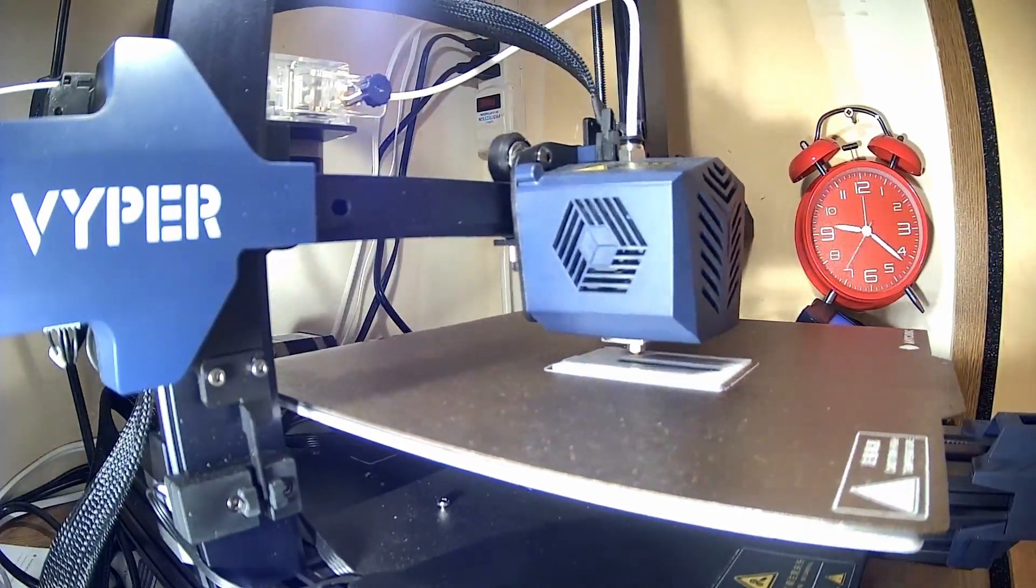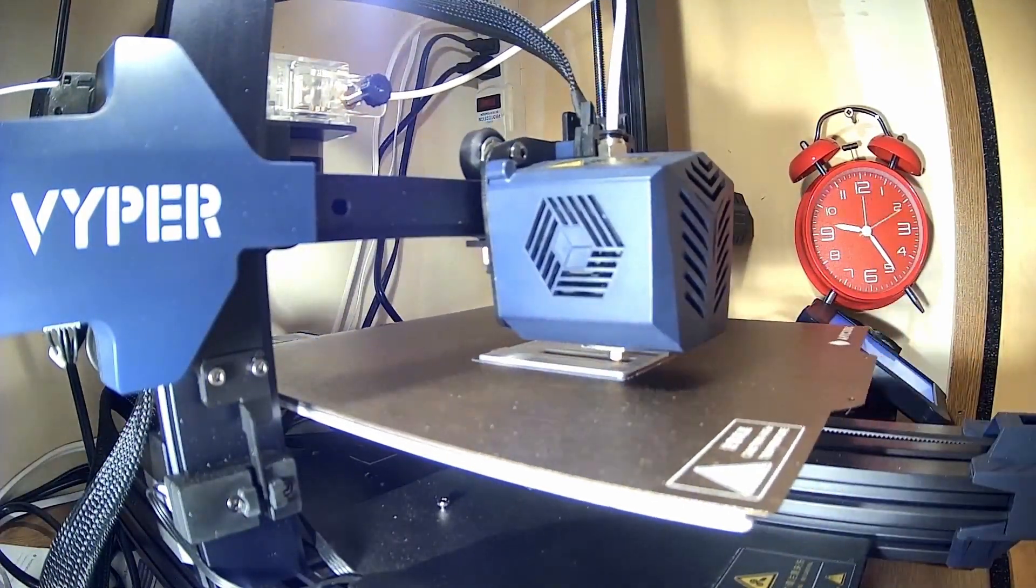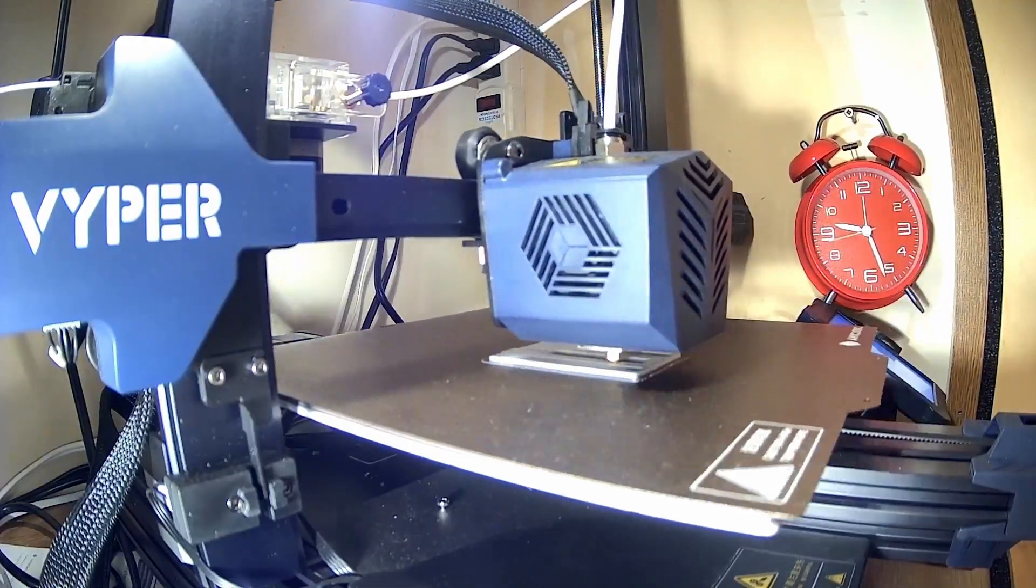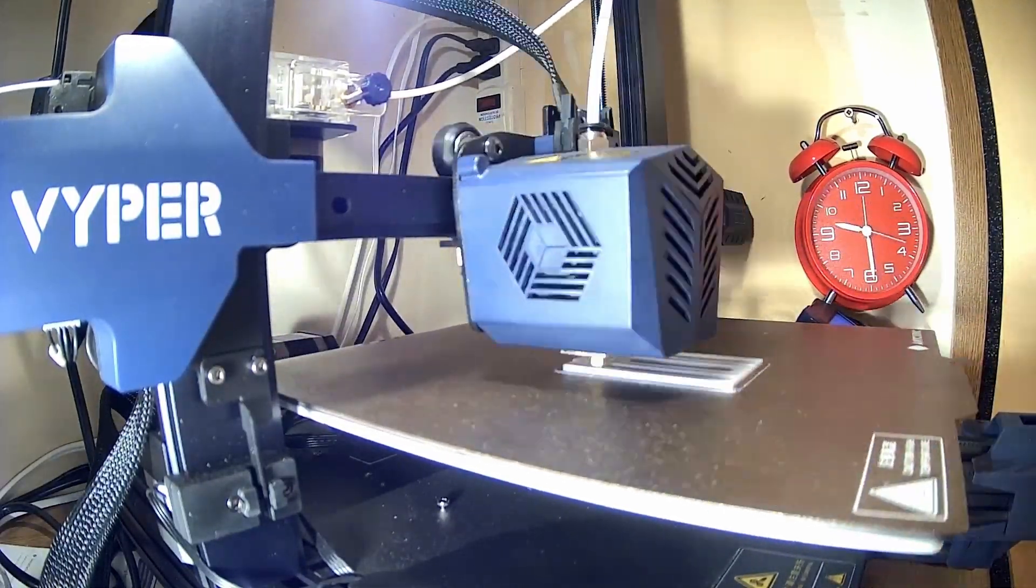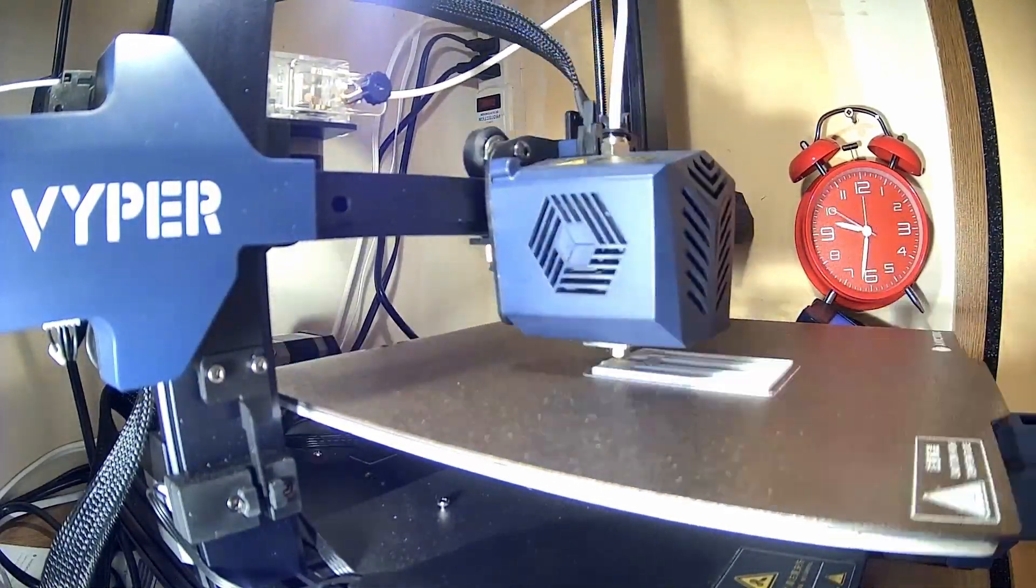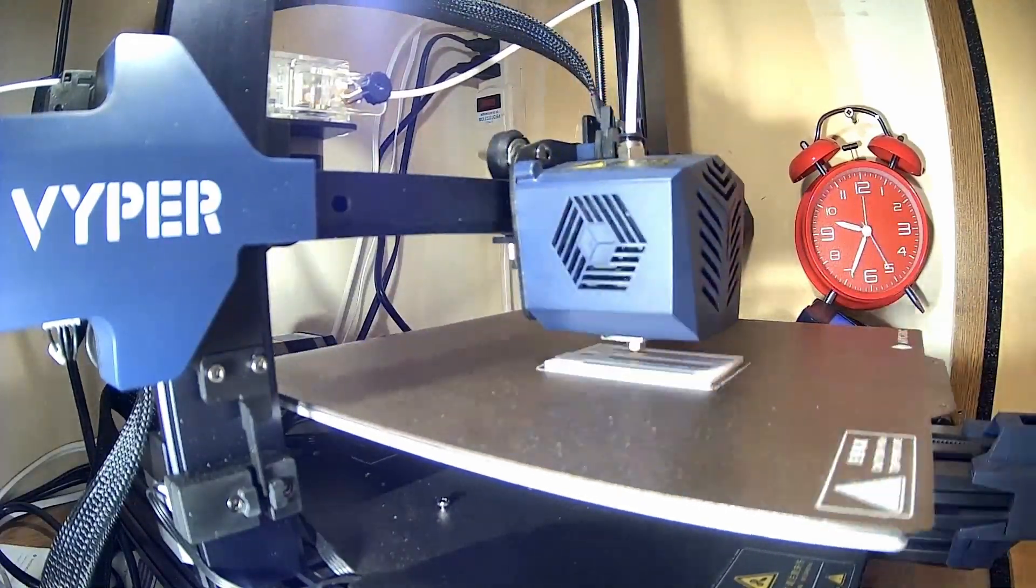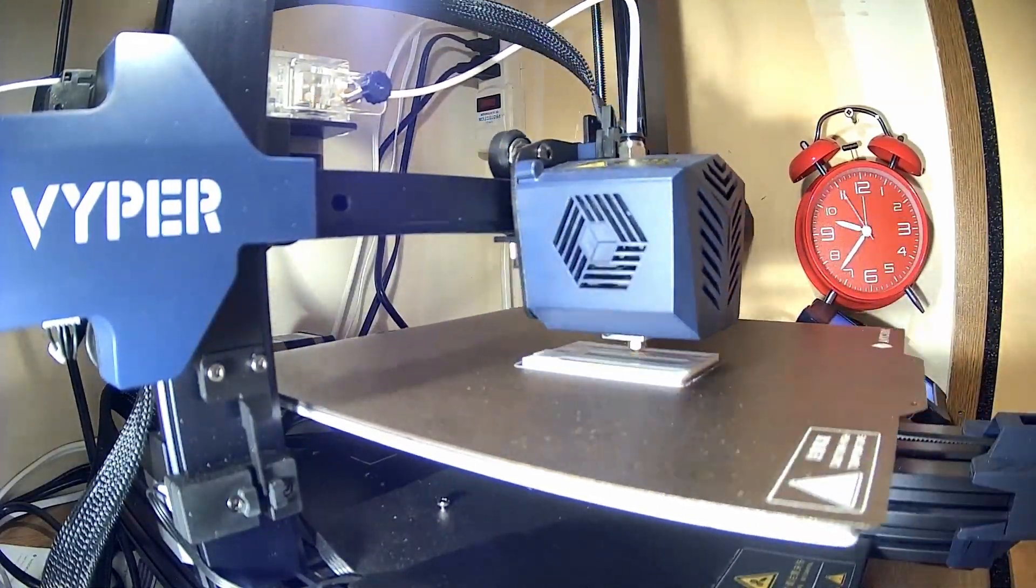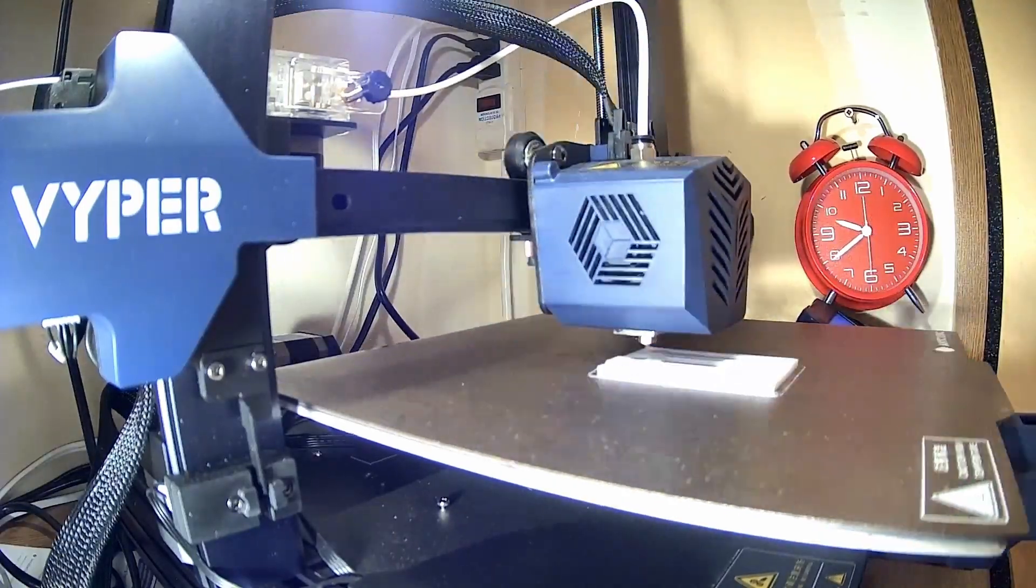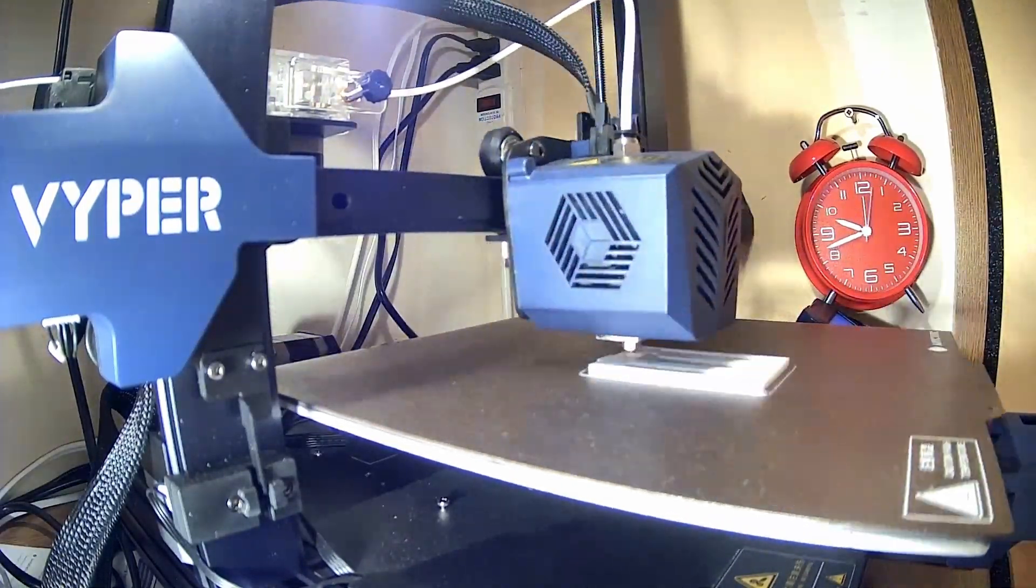You can see the clock in the background is ticking quite fast. We sped the video up quite a bit, a little bit more than 60x, so roughly one second of video time is a minute in printing real time.